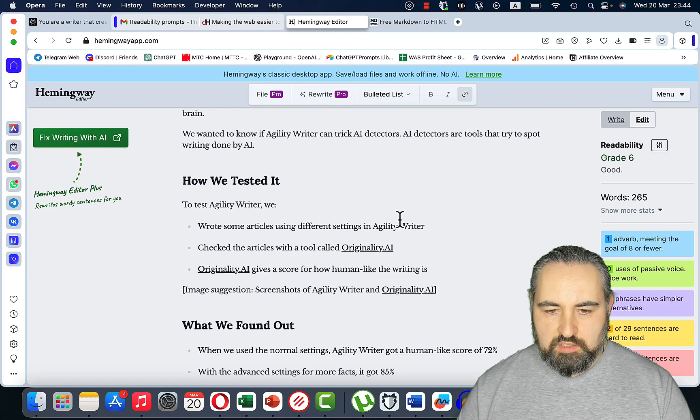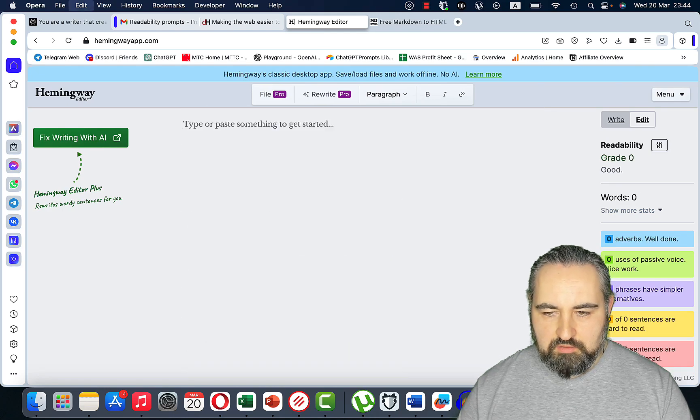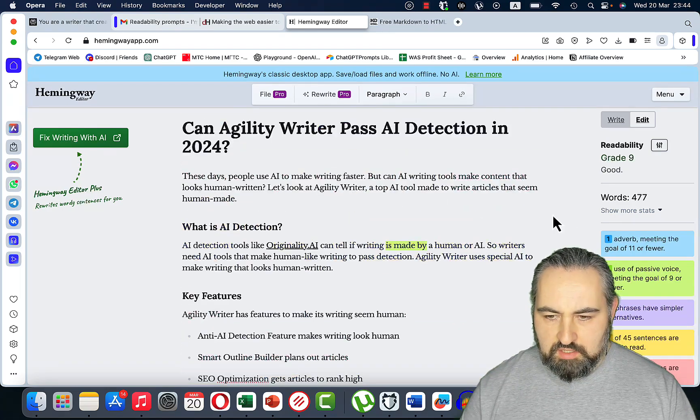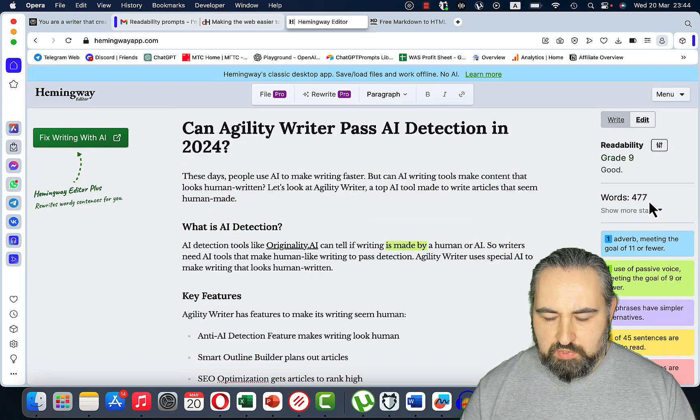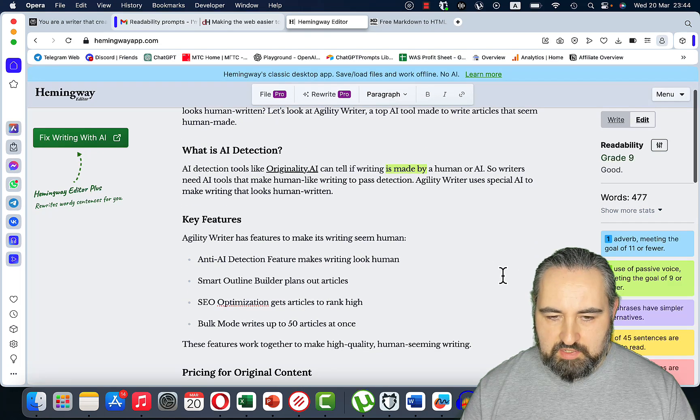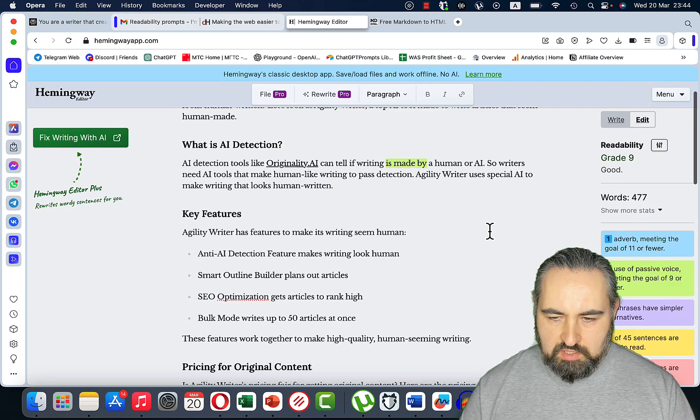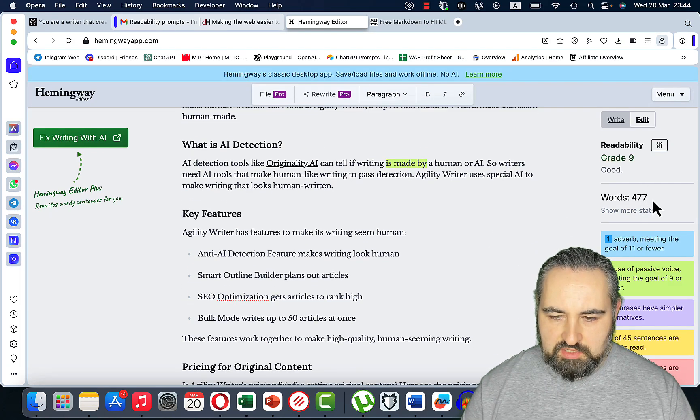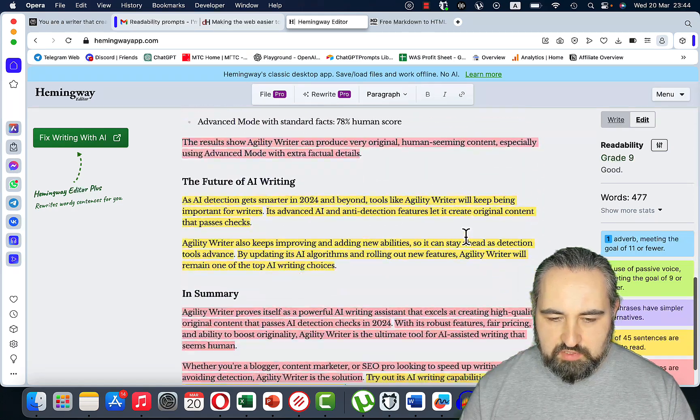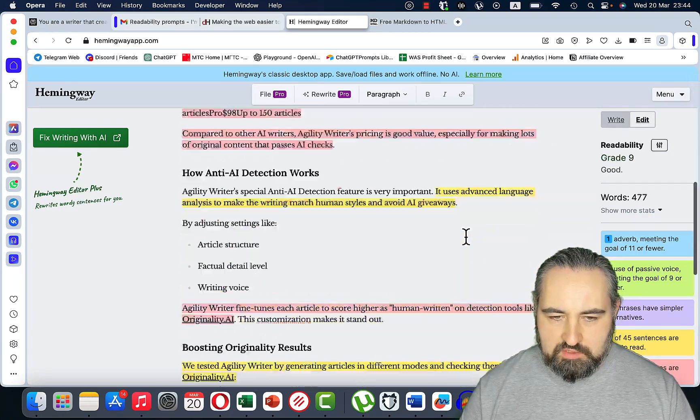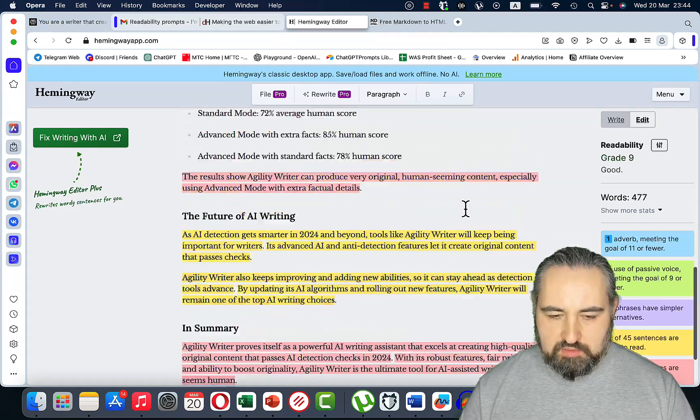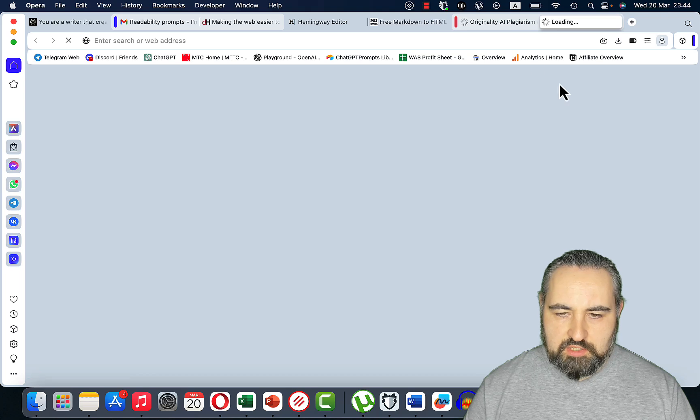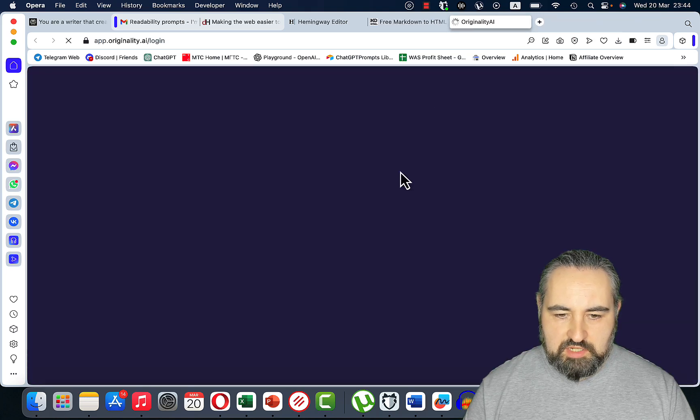The initial readability was grade 12 and now it's grade 9. So we got a much longer output, but then again you can go section by section. The original was 760 words, this is close to 500, and this is great readability.